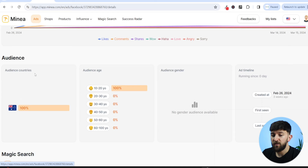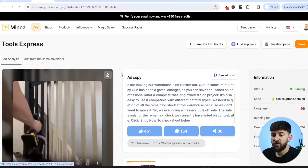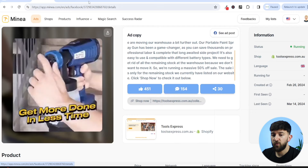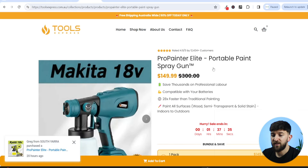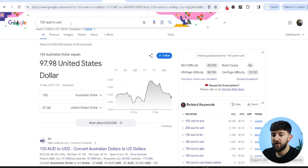If we scroll down, we can see what country this shop is targeting — they are targeting Australia. Something to consider when thinking about whether a product is saturated is if you can target a different country. They're targeting Australia, so you could potentially target the United States, Canada, New Zealand, the UK, or many different countries they haven't targeted yet. Clicking through to their store, you can see they're selling it for $150 Australian dollars, which is just under $100 USD — we'll call it $98.